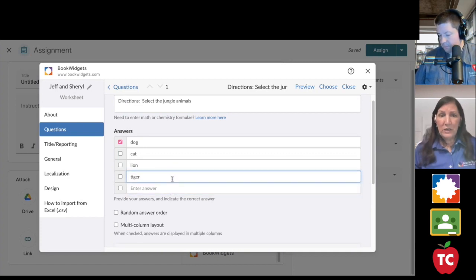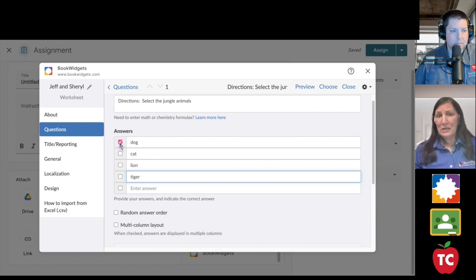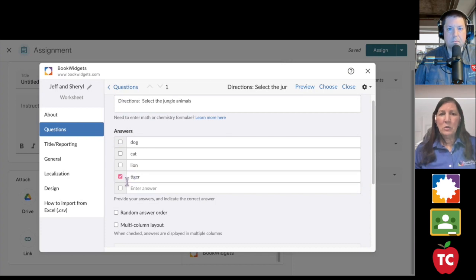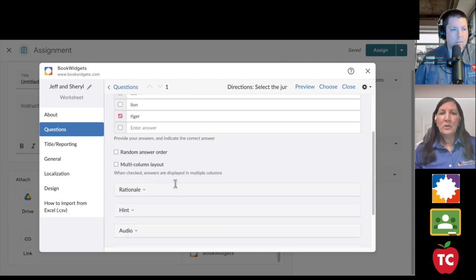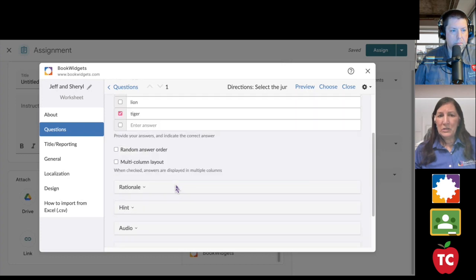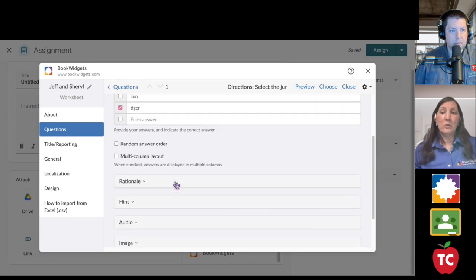Now, remember I talked about the autograding, Jeff? Right now, I have dog as the correct answer. I know that that's not my correct answer, so I'm going to come down to tiger, which is my jungle animal, and I'm going to select tiger. Notice, once again, all of these options for your question.